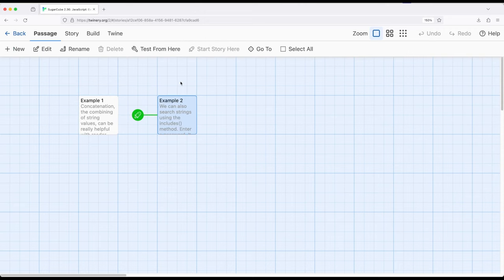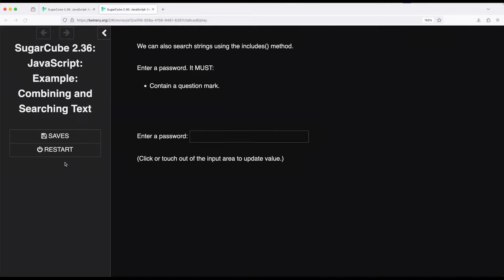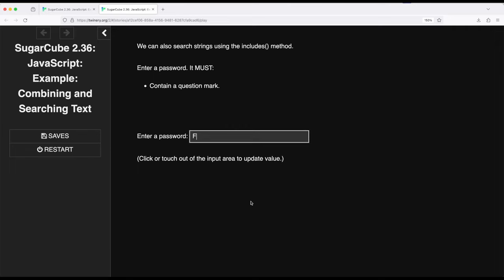So let's go ahead and run example two. So right here, example two, build and play. So right here, they're equal to each other, doesn't say anything. I'm going to go ahead and click in here. And then I need to have a password that contains a question mark. So if I just type capital F and click out, it doesn't contain a question mark.